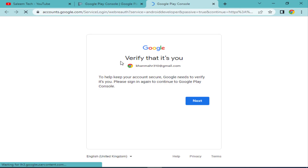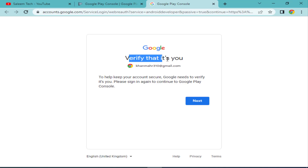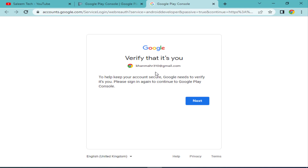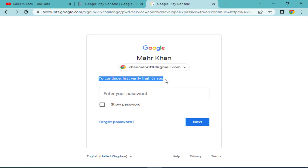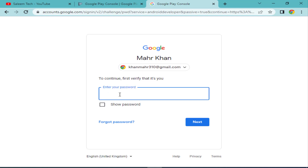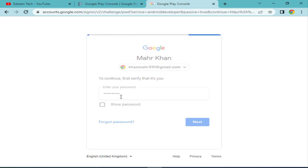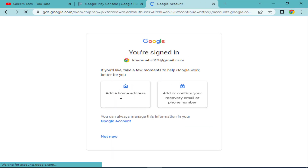When you click on 'Go to Play Console', Google will ask you to verify that it's you. Verify your Google Gmail account and click Next. To continue, enter your Gmail account password. I enter my Gmail account password here, and Google scans and verifies the password.